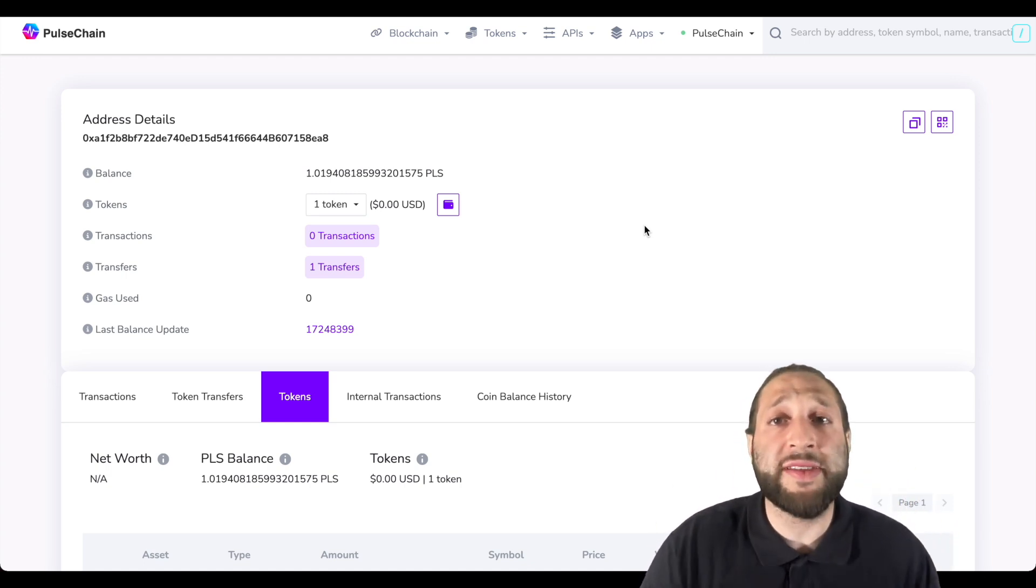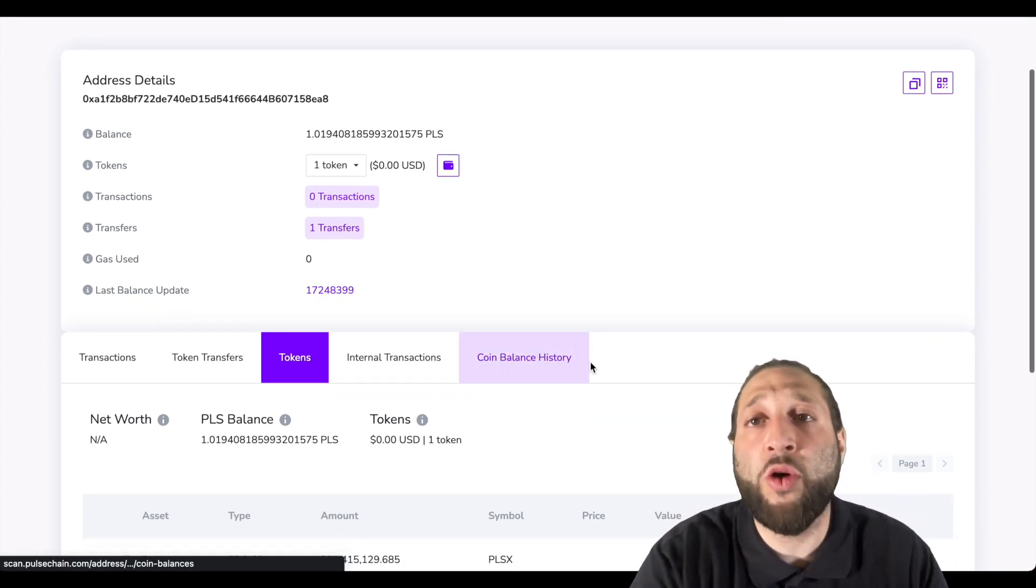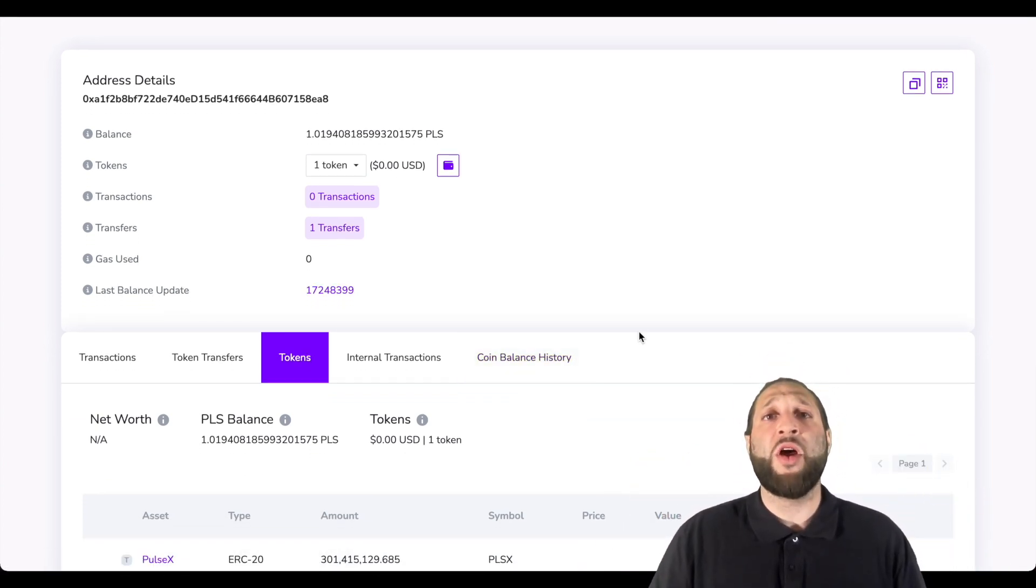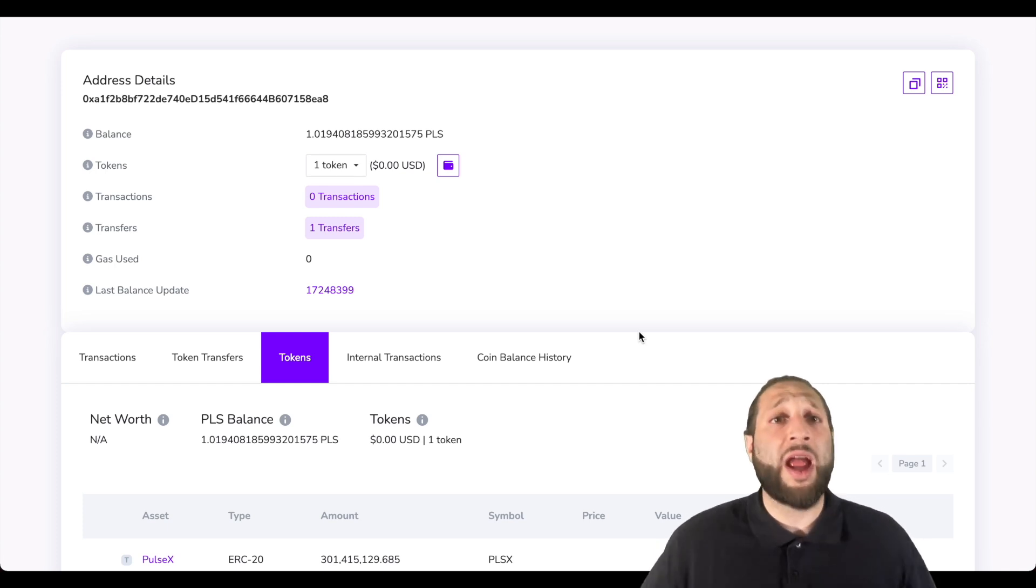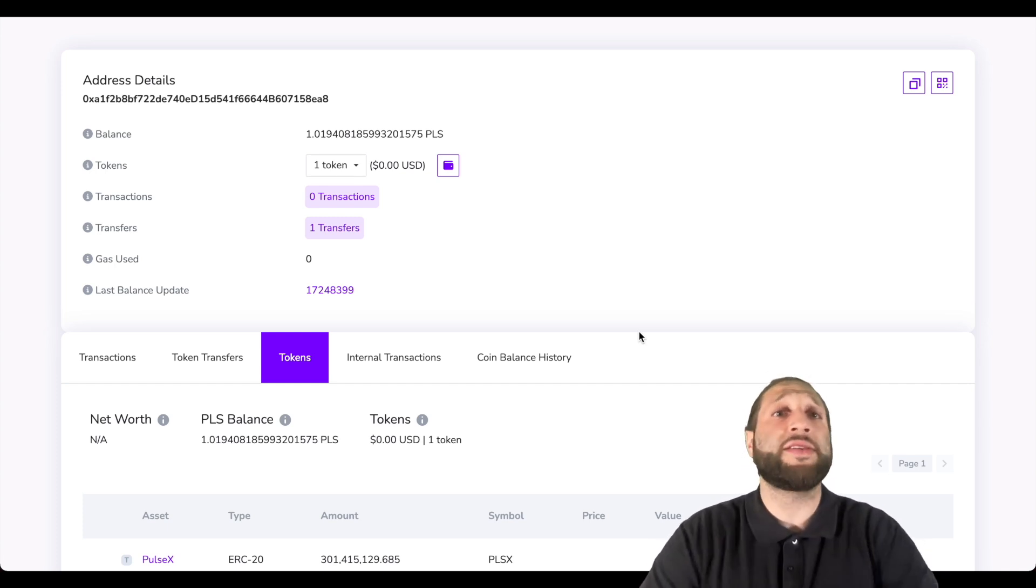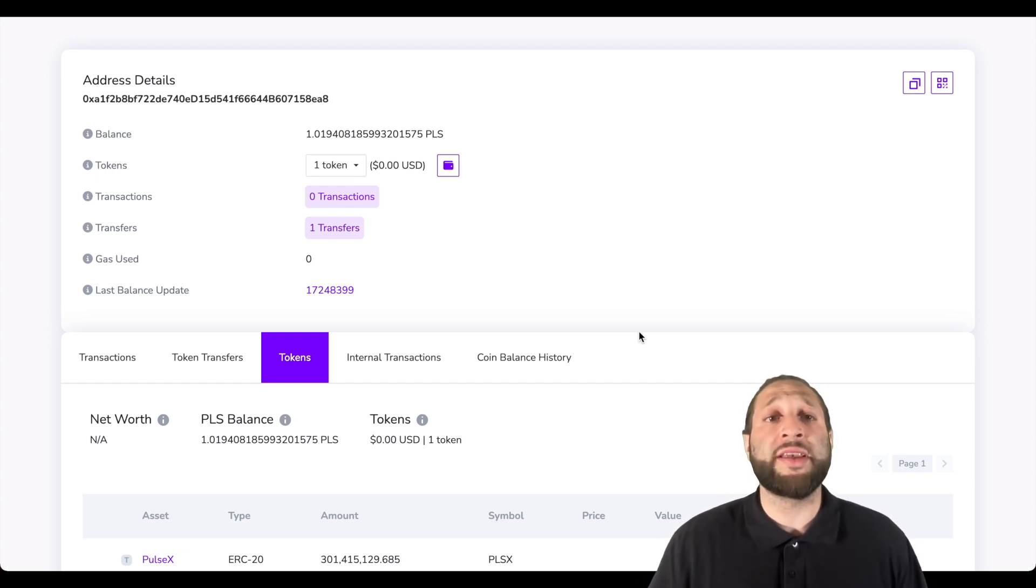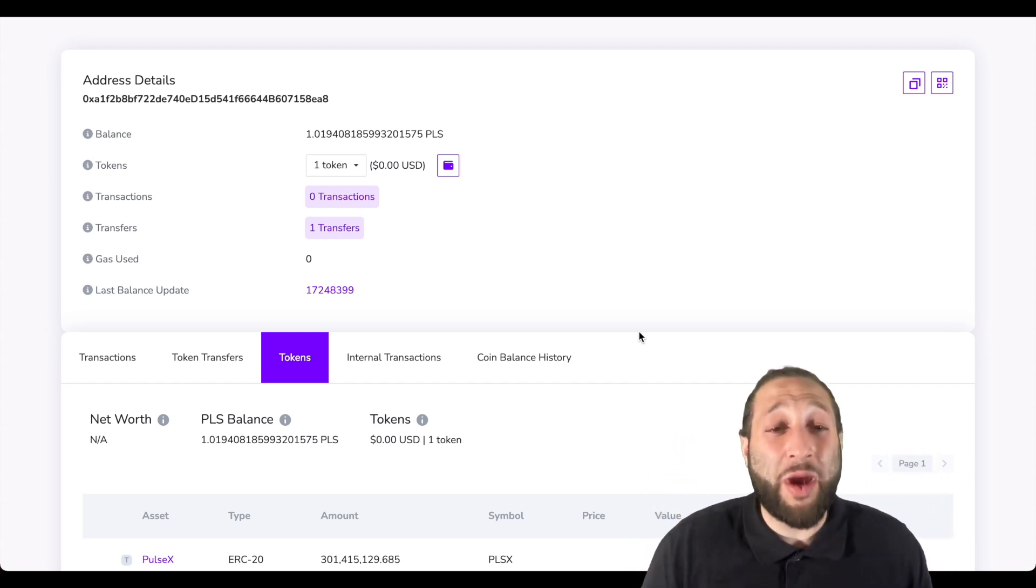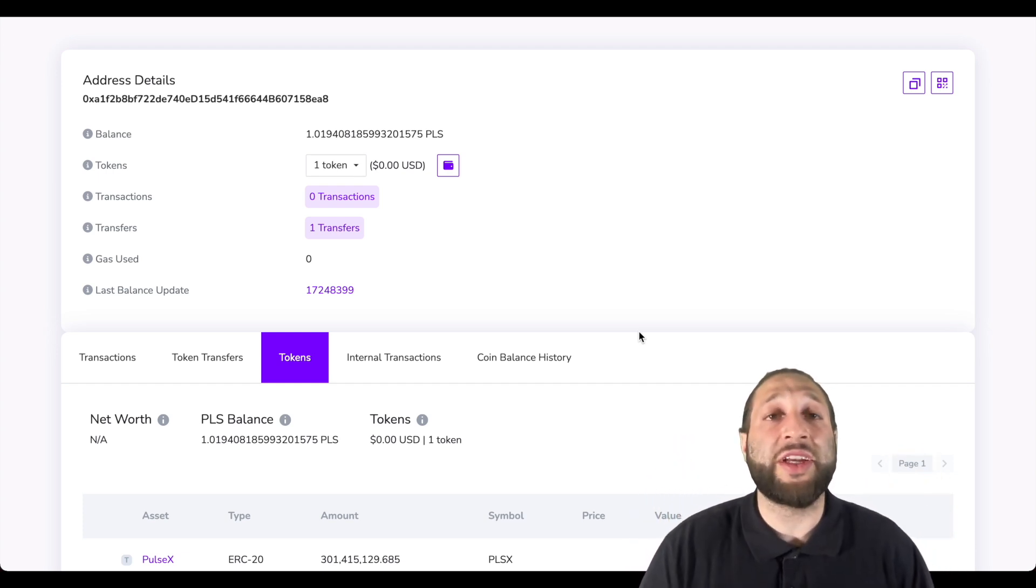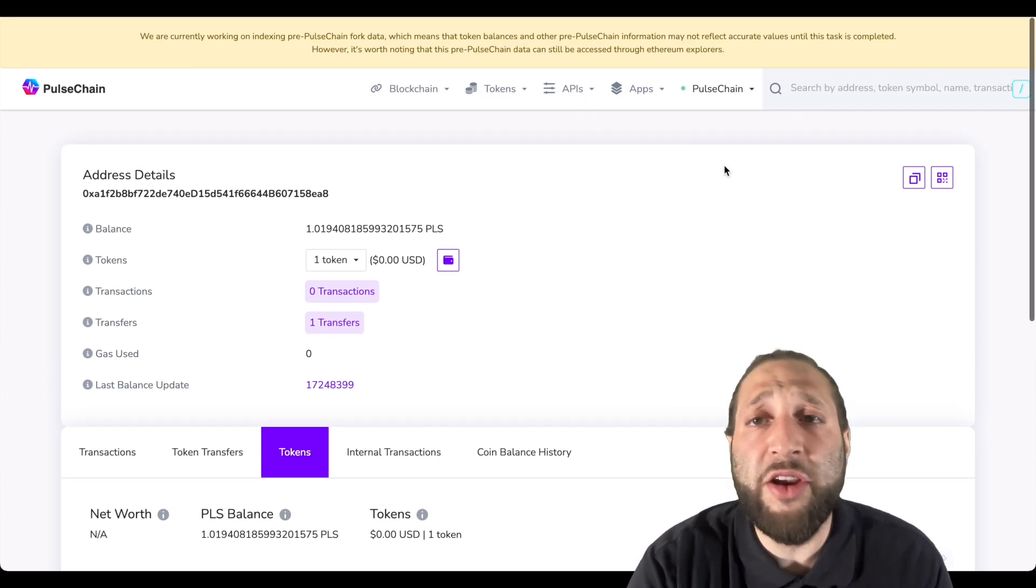You can see here we're loaded with PulseX. So make sure to subscribe, we're going to be recording our whole journey. We're going to be looking for gems, awesome protocols. We're going to be trying to make as much money and stack as much PulseChain and PulseX as possible.